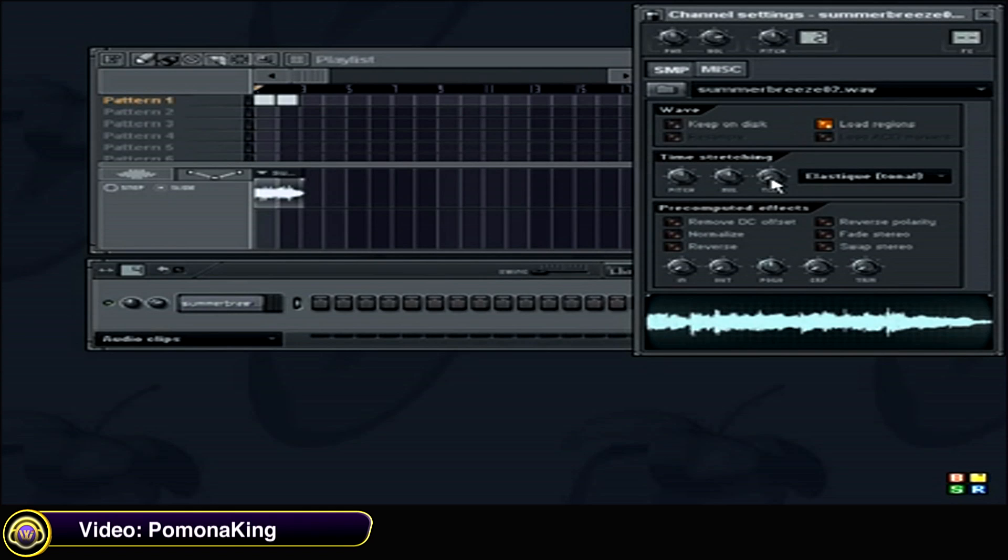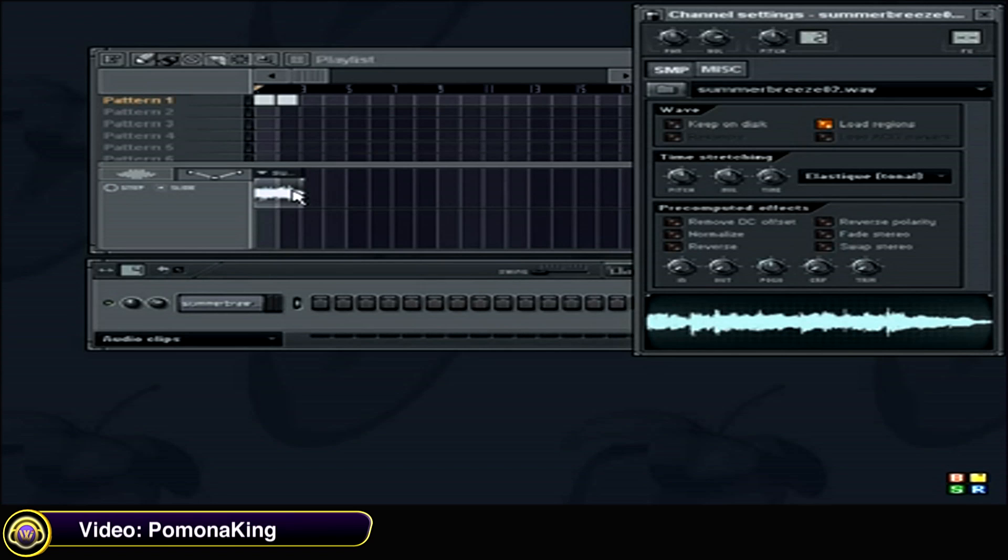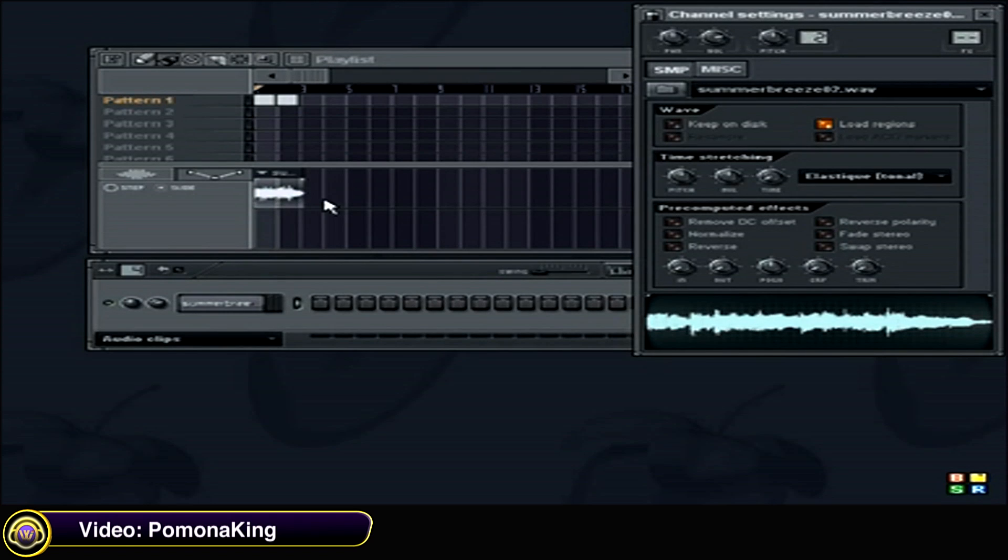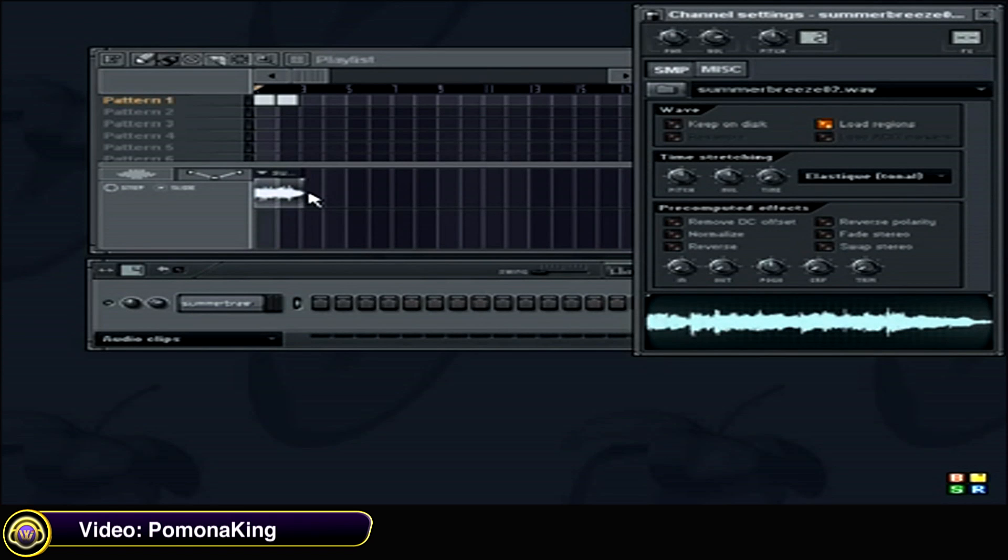And since our sample is two bars and a little bit extra, we want it to be exactly two bars. We want to stretch it to two bars. So we're going to click two bars. And you watch, it will actually stretch itself to two bars instead of this two and a quarter bars. Let's see that. And it stretched itself to two bars.